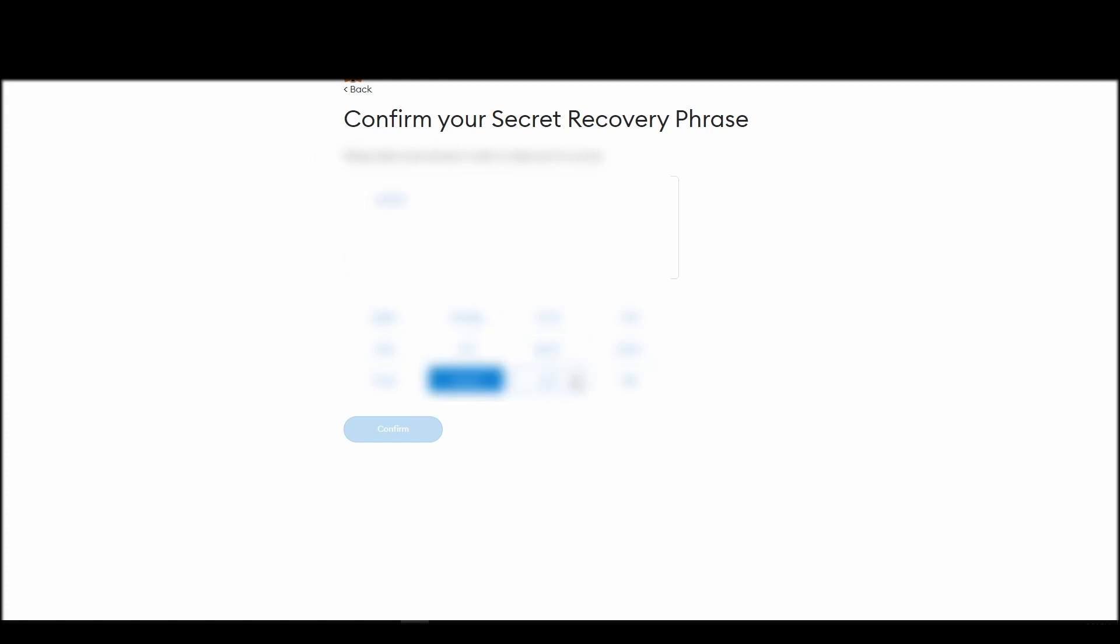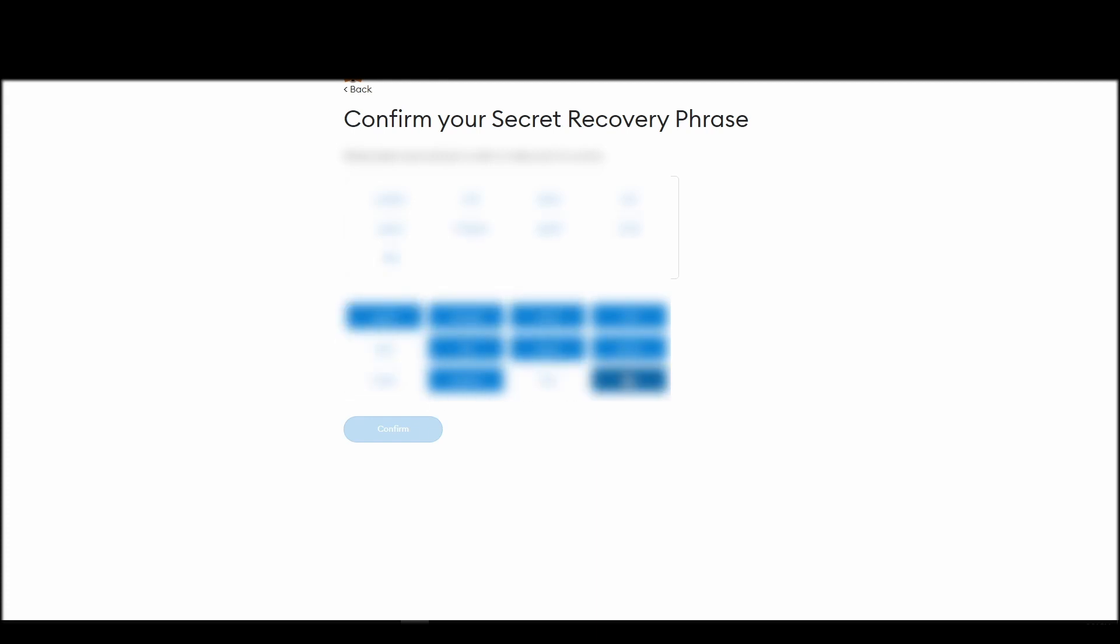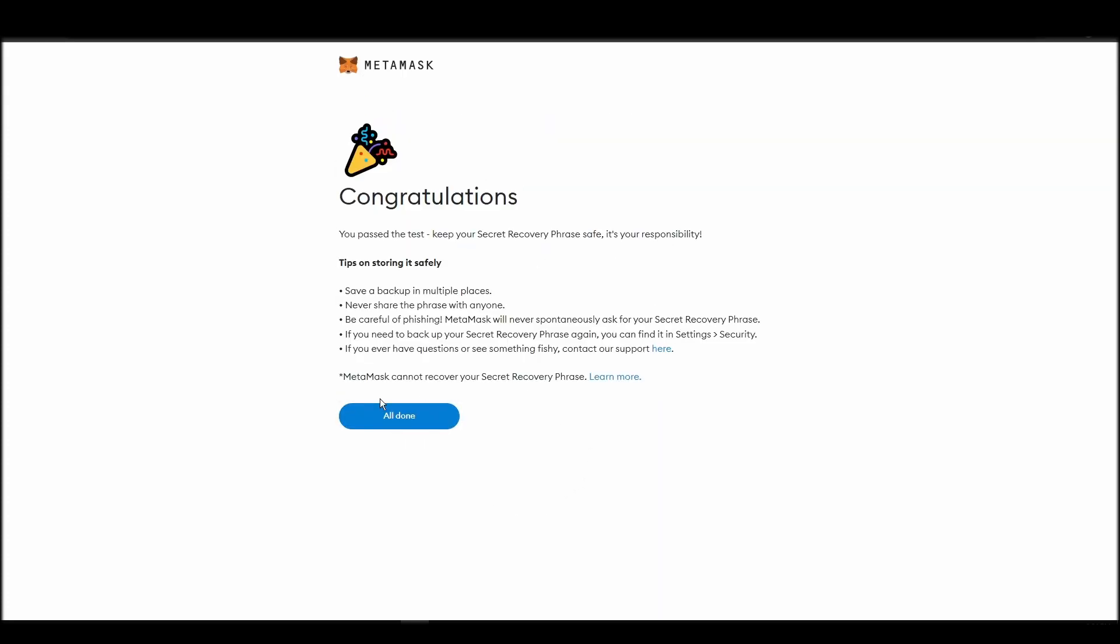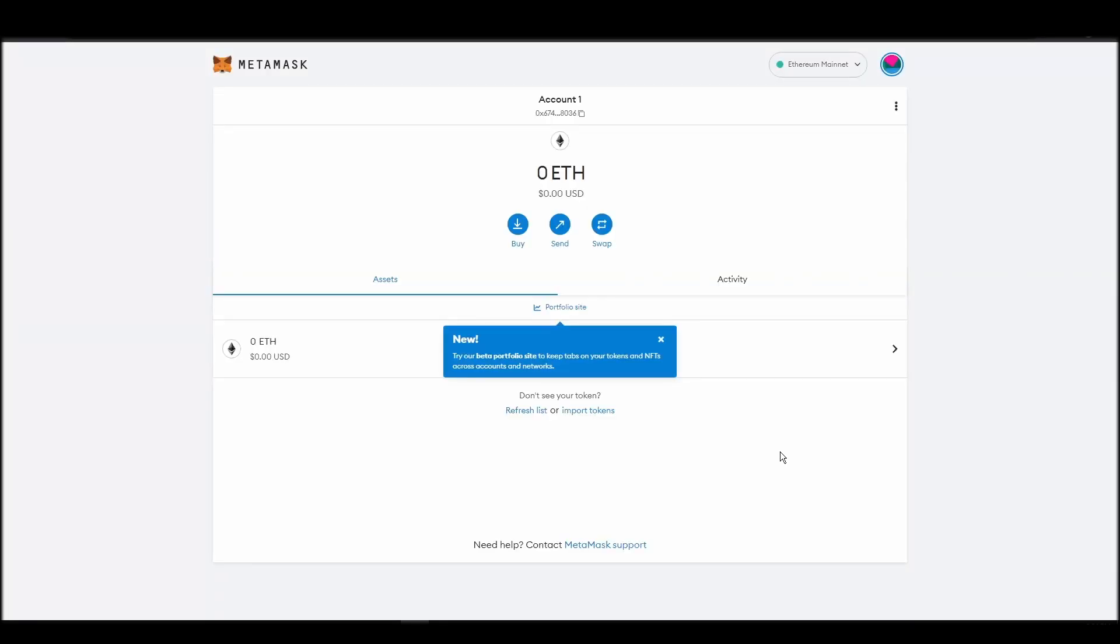The final step towards setting up your Metamask is confirming your seed phrase, and no, this isn't a skippable step. You need to confirm your seed phrase so that you can successfully log into your Metamask account. This is required so that a user will be forced to store their seed phrase as early as possible, and would also give you the responsibility of confirming if you are the real owner of the account.